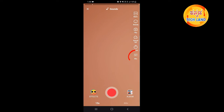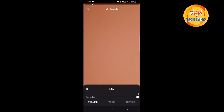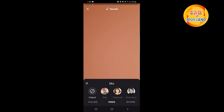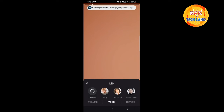If you click on the volume, click on the volume and adjust the settings.